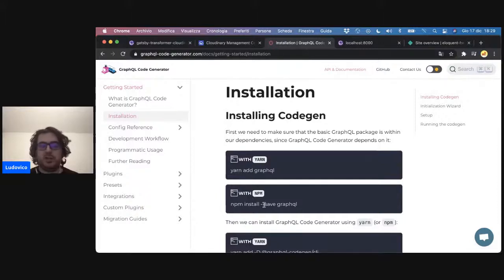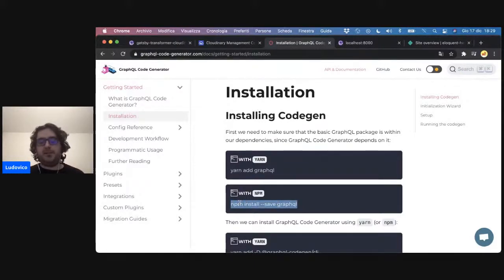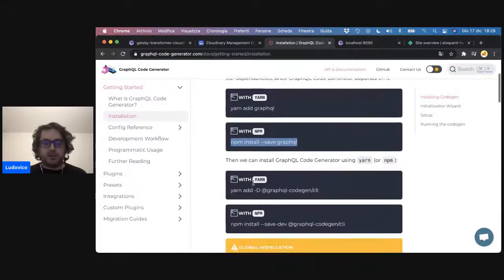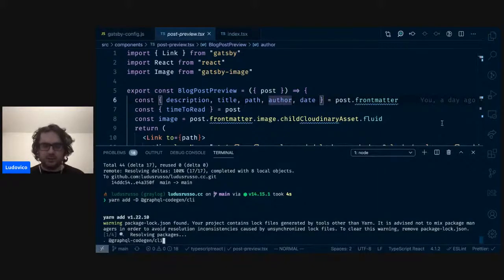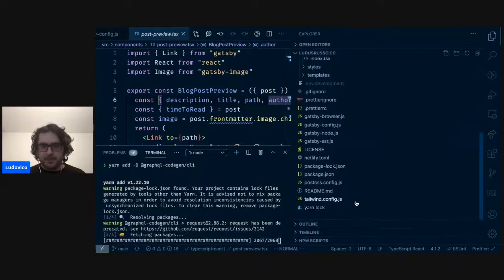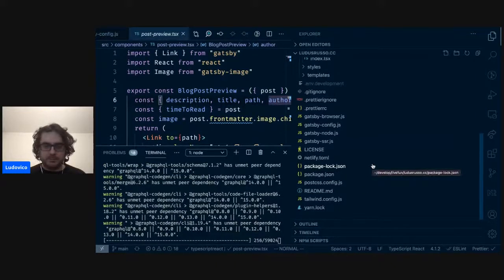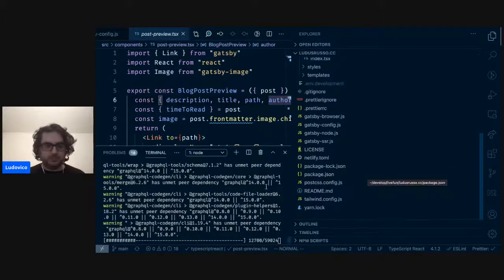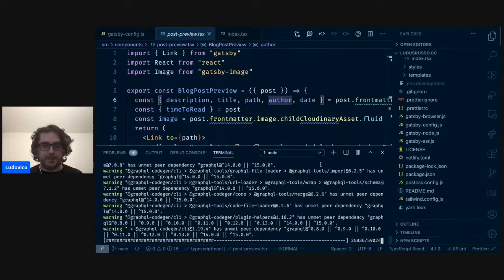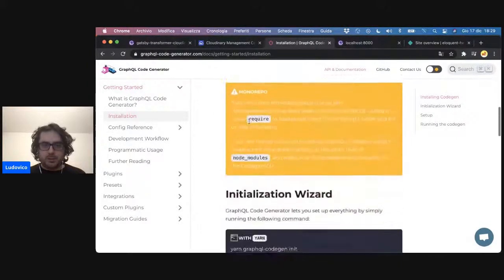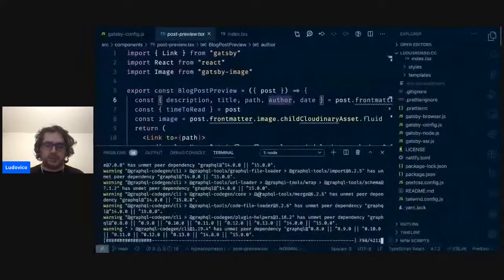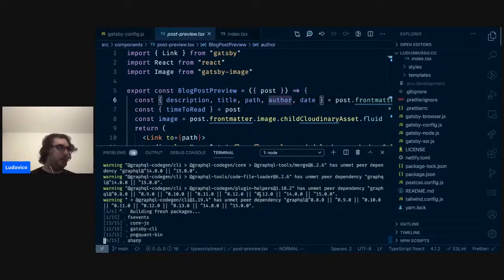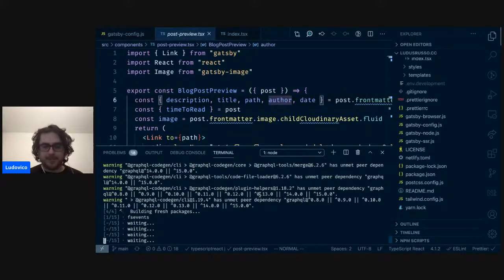Può fare un bel po' di cose: lato back-end vi genera i tipi, lato front-end se utilizzate framework come Angular o React con Apollo vi permette di definire anche i client direttamente. Voi semplicemente vi definite le vostre query GraphQL e poi avete il client che potete usare. Vediamo come configurarlo. C'è un plugin Gatsby, però a me non piace usarlo perché ogni volta che fa il build rigenera i tipi, il che è un pochettino costoso. Io preferisco farlo separatamente.